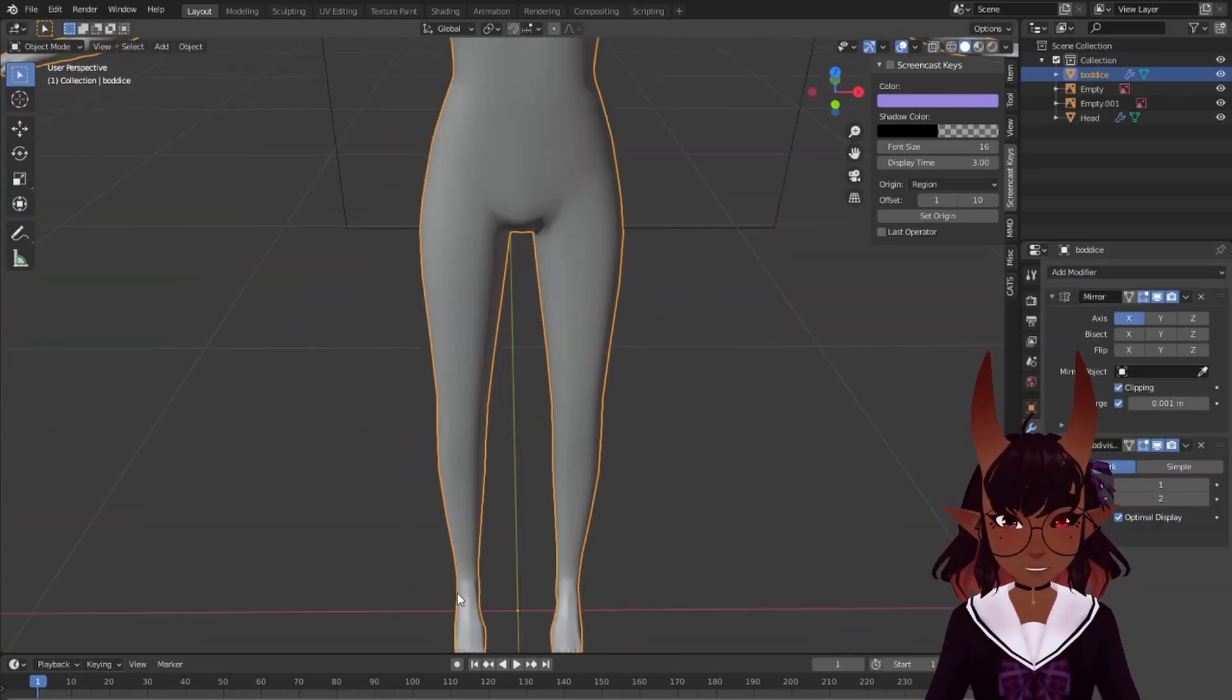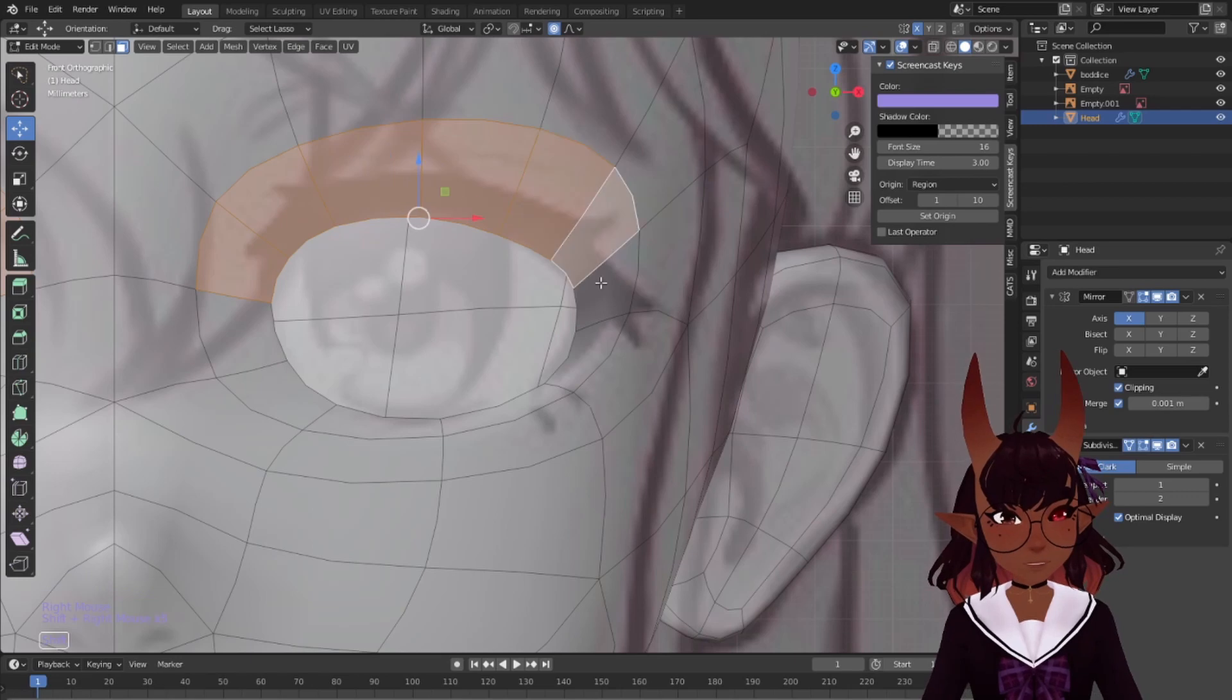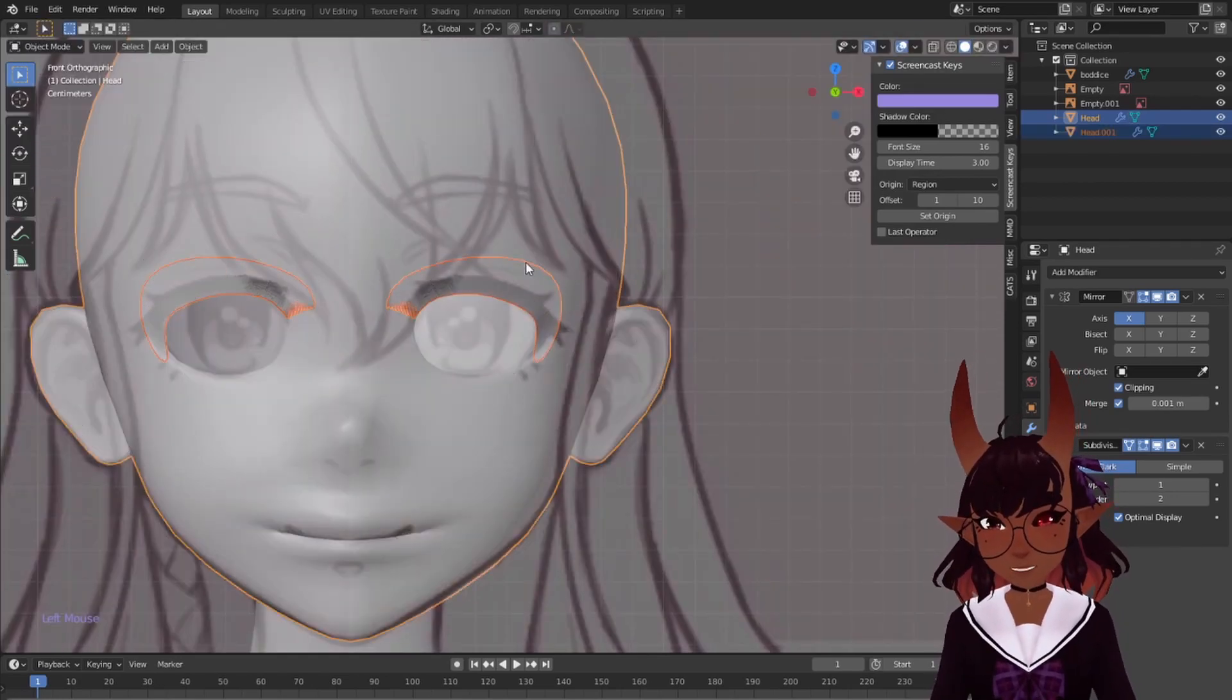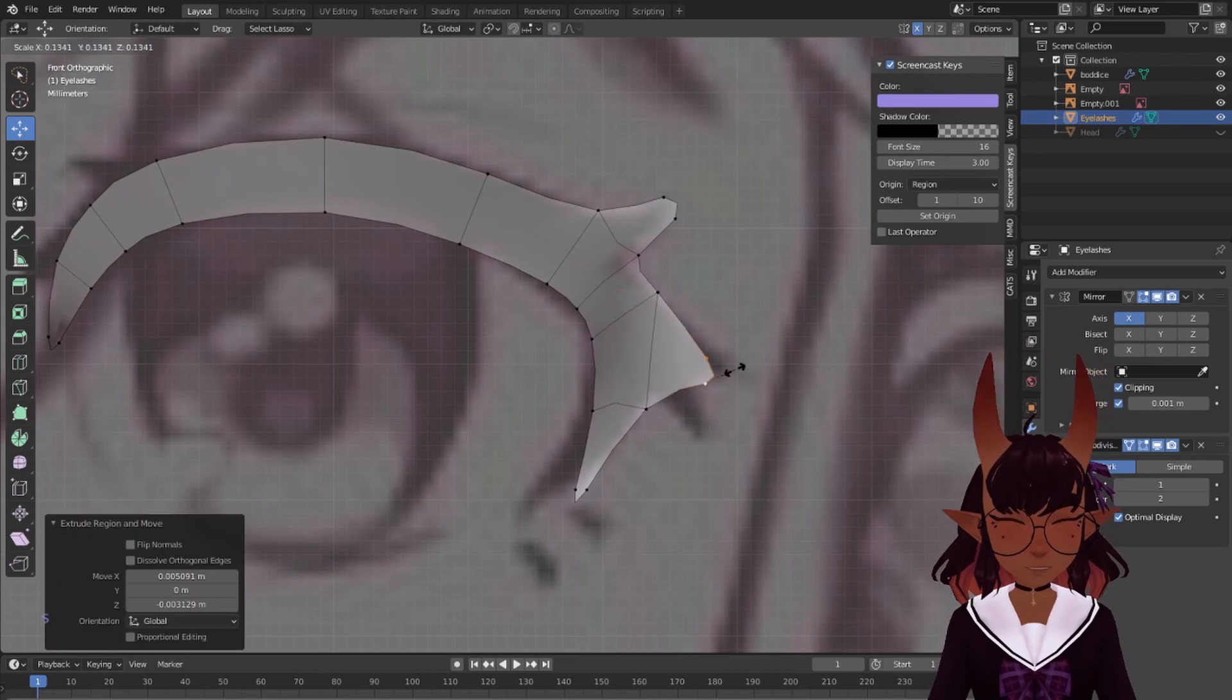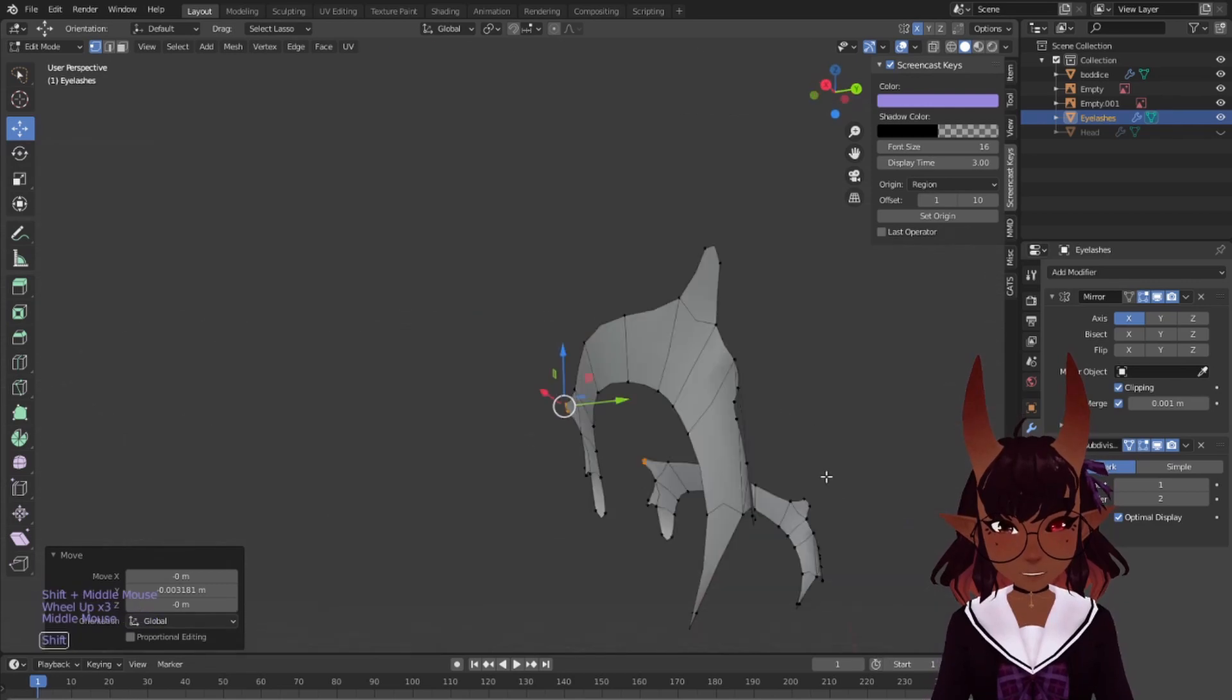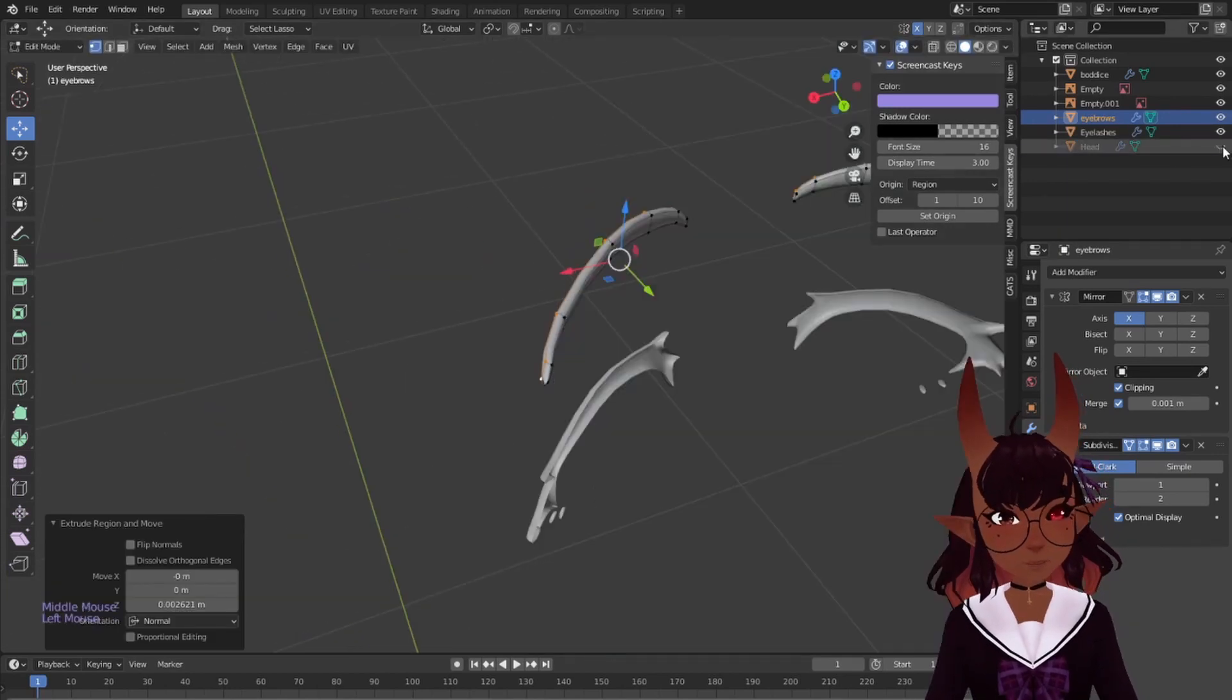Add a subdivision to the body. Adjust to fit the reference again. Same with the head. Select these faces. Duplicate with shift D. Right click once to snap it back. Then hit P and separate by selection. Go to the right layer. Add loop cuts and extrude to fit the shape of the eyelashes. Flatten the outer lashes so they don't curve in a weird way. Select the whole thing. Extrude. Delete the back faces. Do the same with the eyebrows.